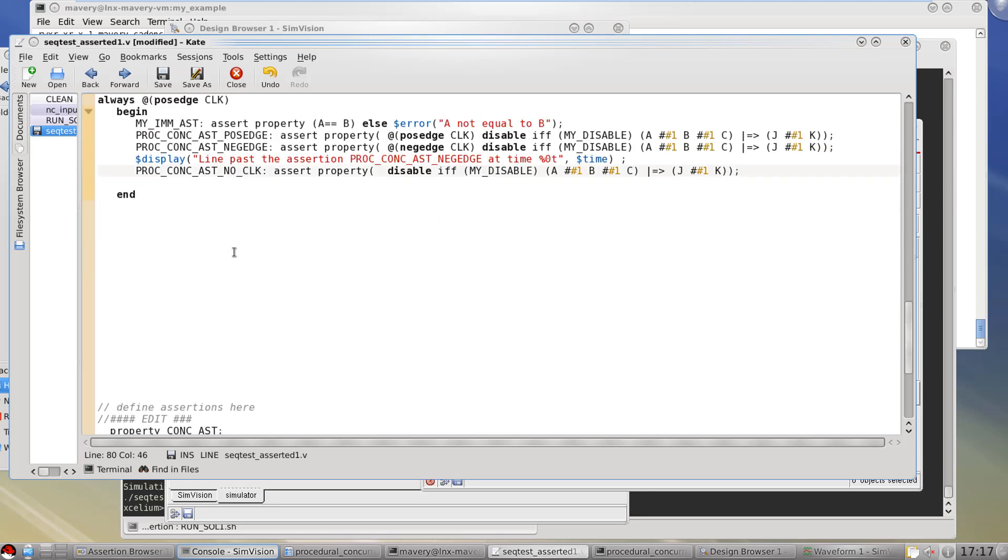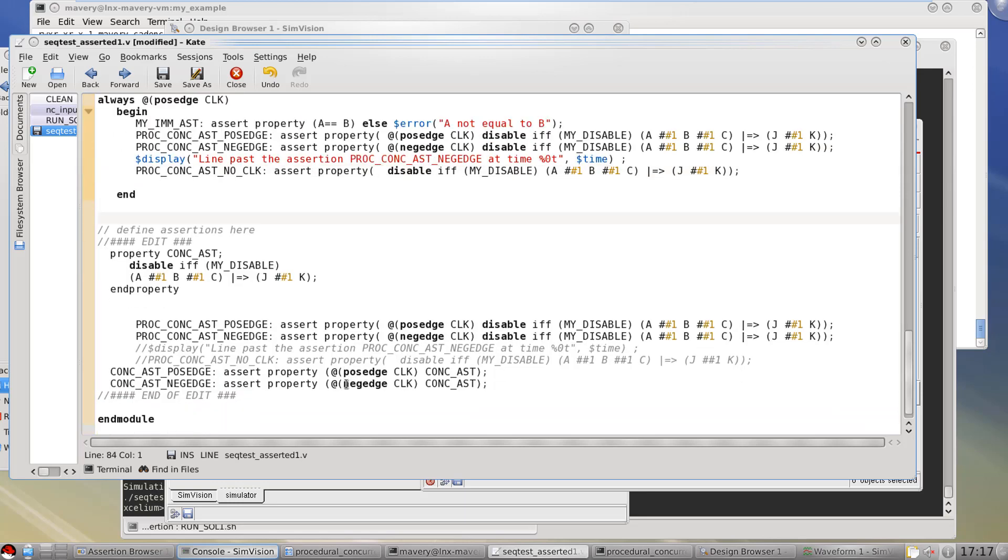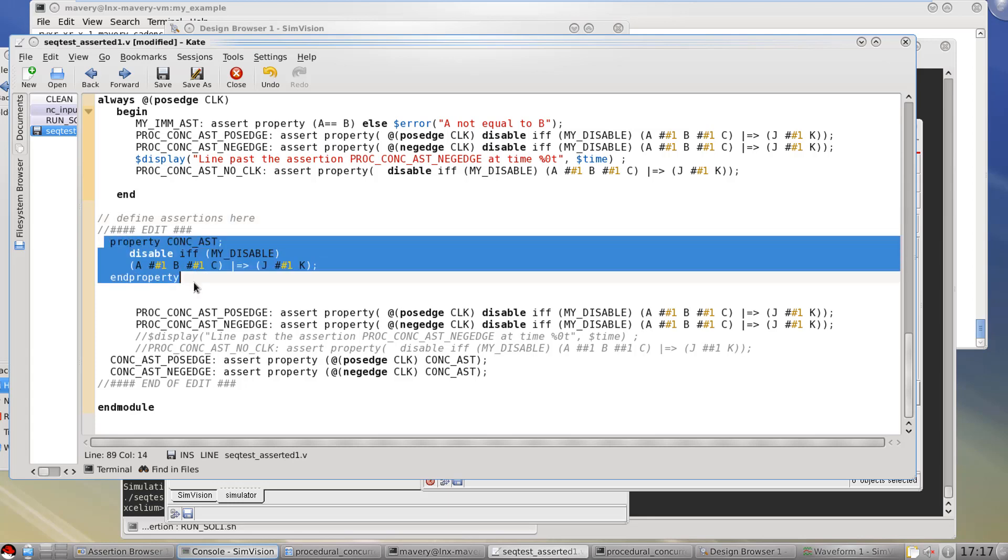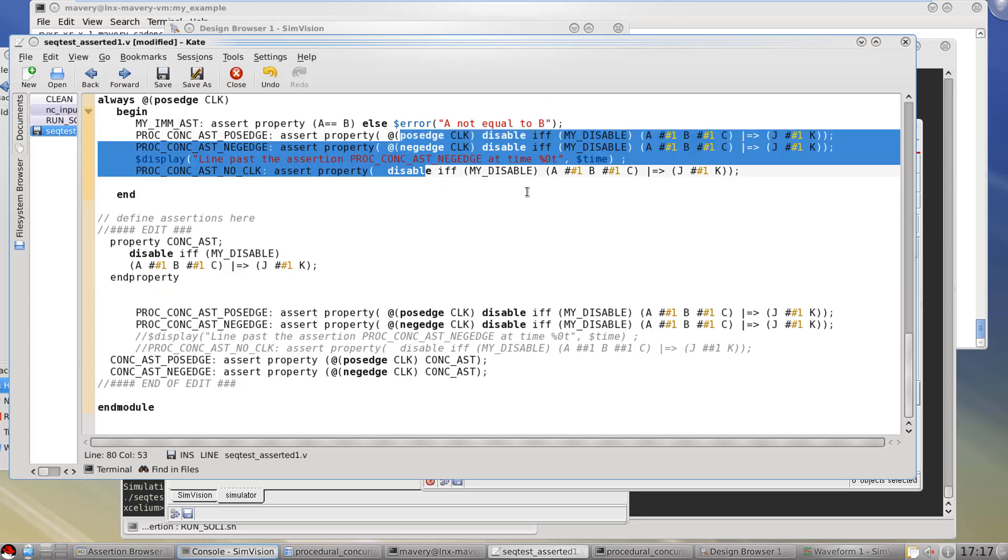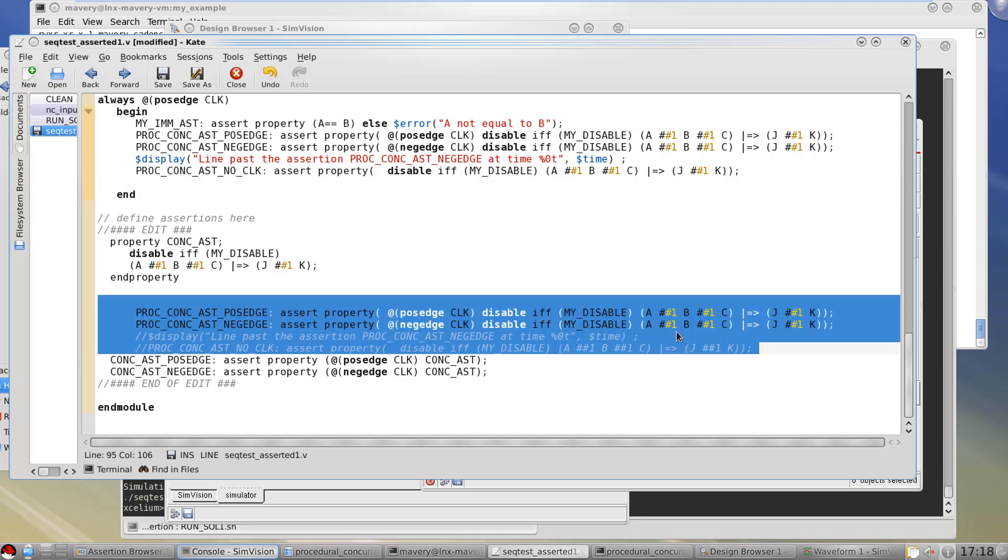So what we'll also do while we're at it is we'll bring in some more properties here which are outside of the always block. So there's no confusion about whether they're immediate or whether they're concurrent assertions. These are outside of an always block therefore they are concurrent. So we'll define one property which has exactly the same behavior as these other concurrent properties we've pasted into that always block up there. In this case they're explicitly stating pos edge clock and neg edge clock.